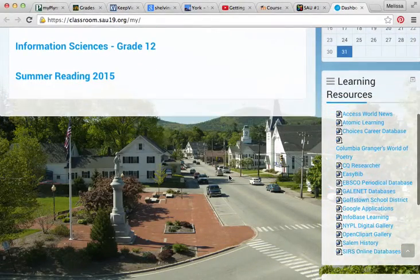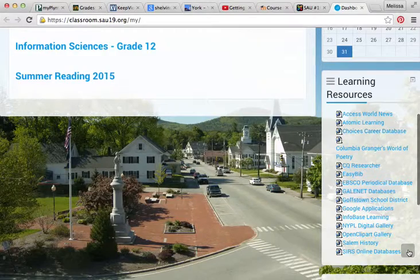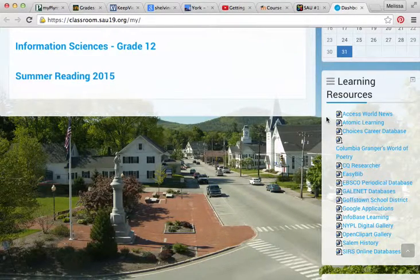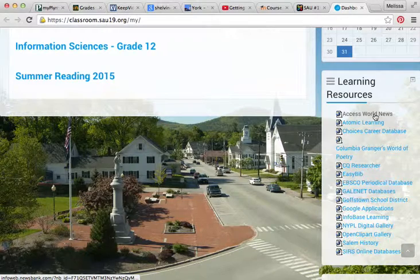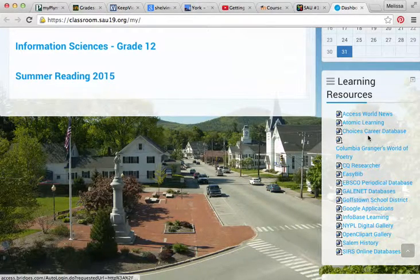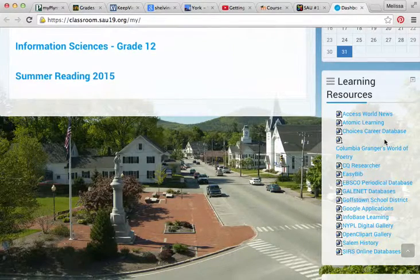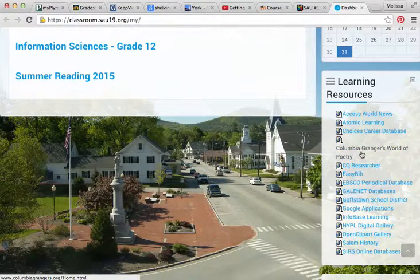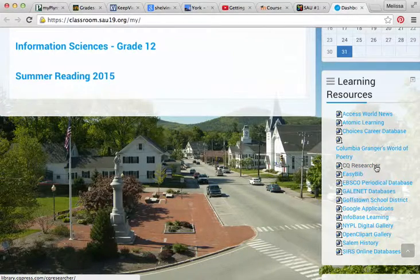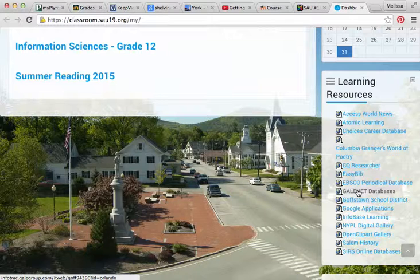When you scroll down on the right side, here are our learning sources — those are our databases. The ones to which the library subscribes include Access World News. You'll also see things like Atomic Learning and Choices, subscribed to by different departments, Columbia Granger's World of Poetry, CQ Researcher for History class, EasyBib, EBSCO, and GaleNet, which is probably the one you will use most during your time here.